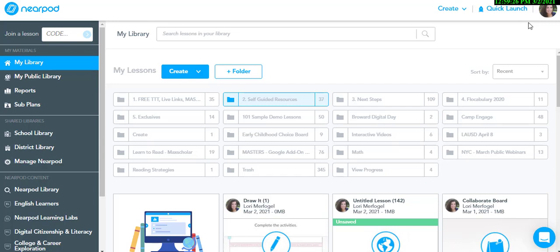In this video, I will show you how to launch an activity to students without an existing Nearpod lesson. First, click Quick Launch in your Nearpod account in the top right corner of your screen.